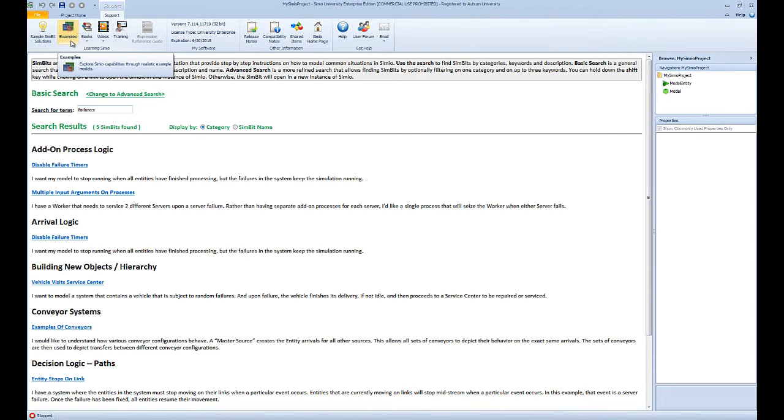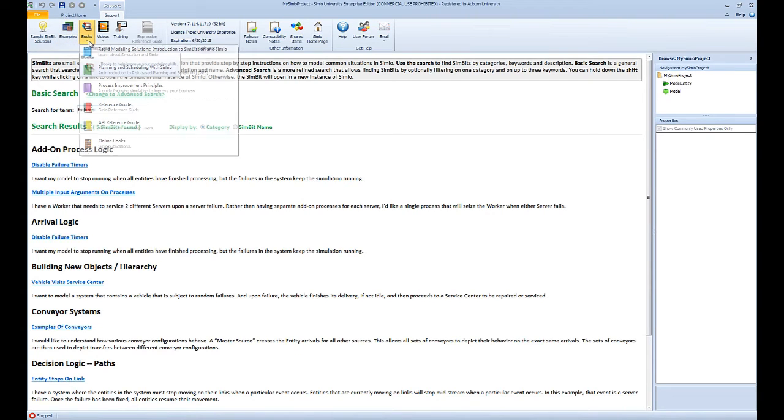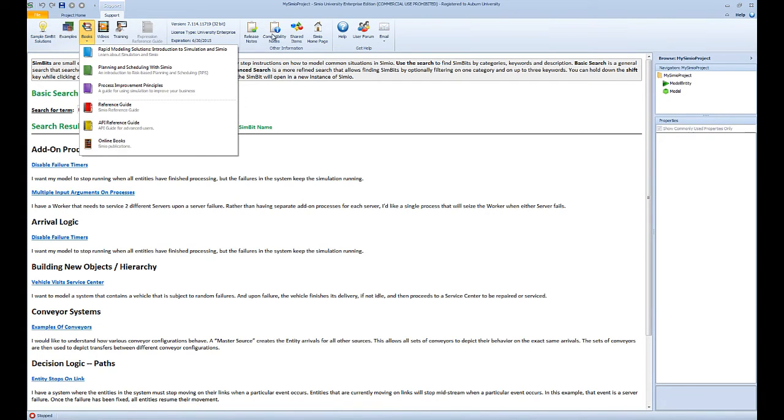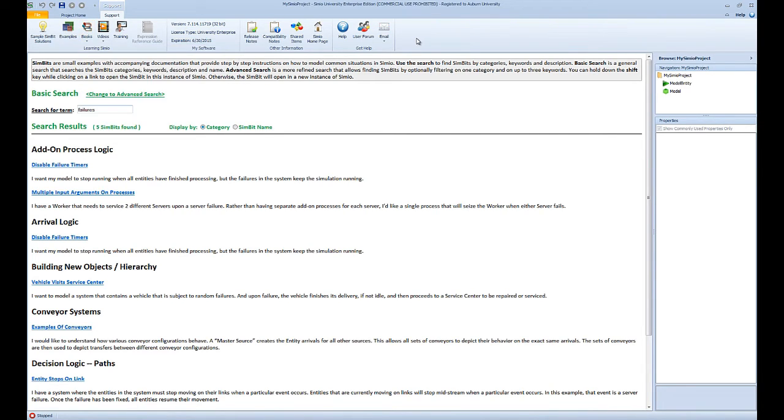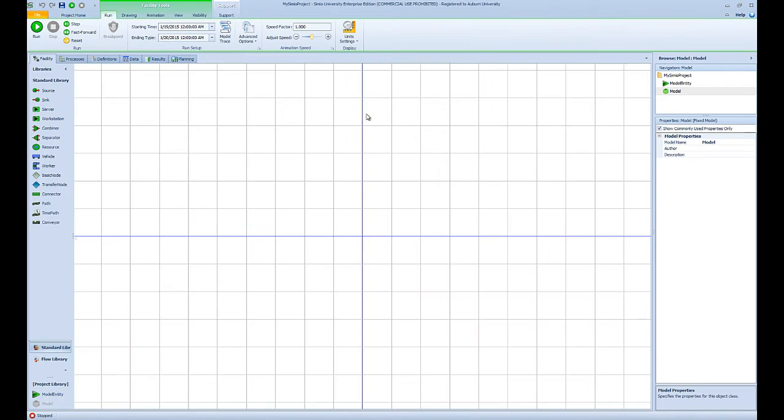There are also complete simulation models that you can look at and get an idea of what kind of models you can build with Simio. These are available to you in the examples. You can also see a list of helpful books and other helpful resources like videos, training, and user forum where you can post questions and hopefully get answers to your questions in the support ribbon.